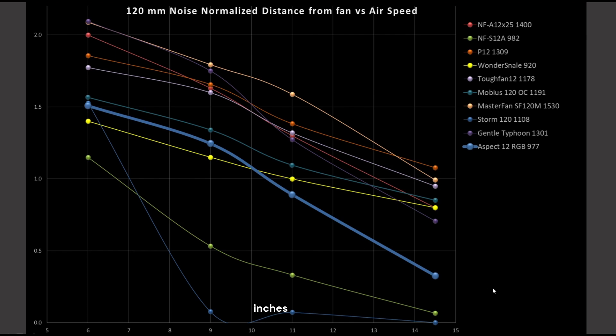Now, I do have a limitation in my test results right now, where airspeeds under about 0.5 meter per second are fairly inconsistent, and that is a problem with my anemometer.